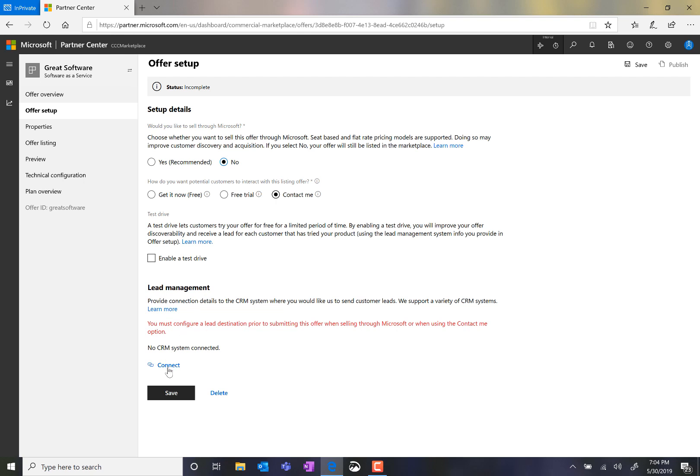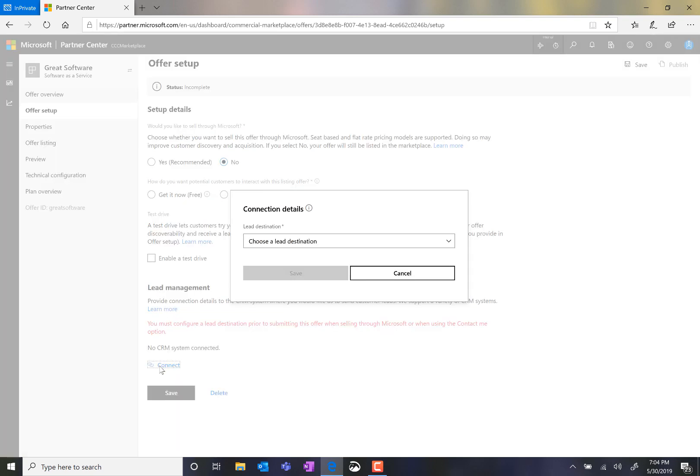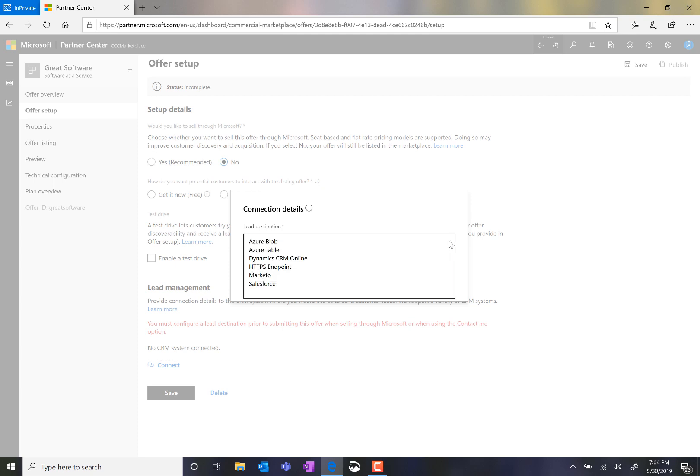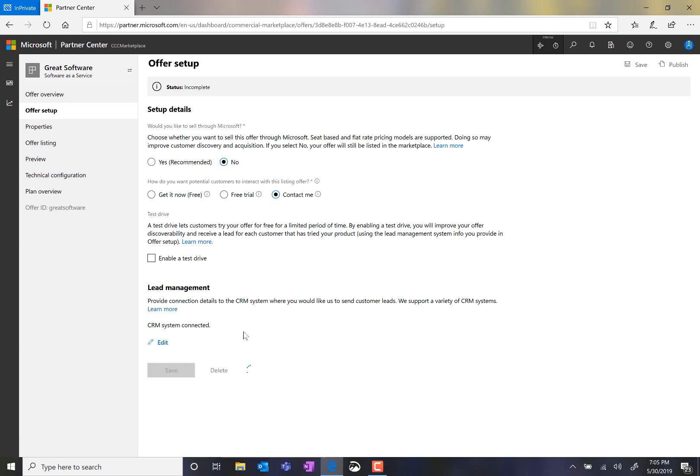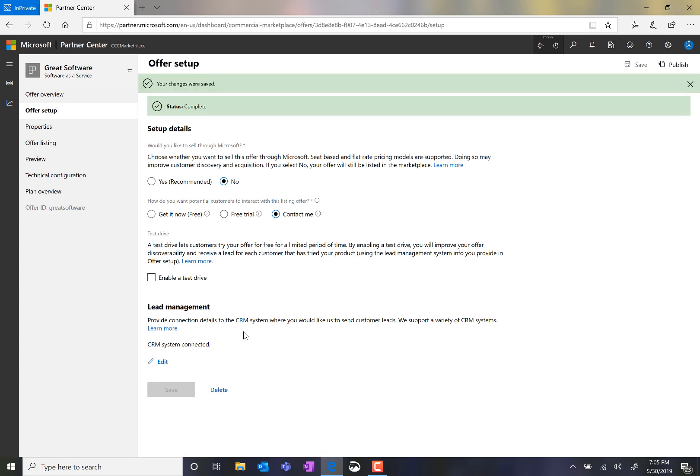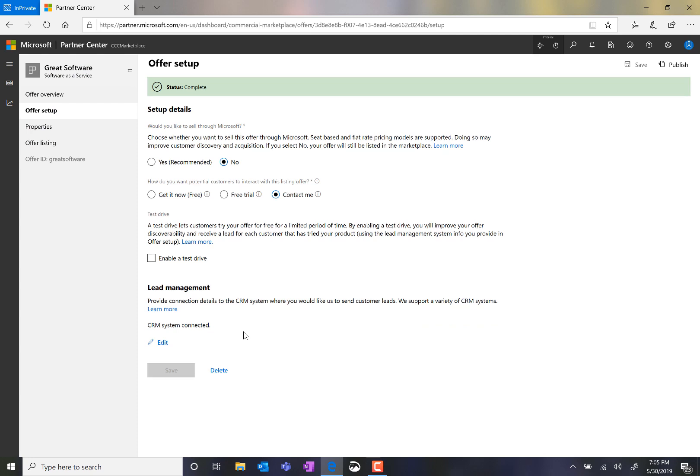It's mandatory to connect a CRM system so that there's somewhere to route the leads generated by customers on the storefronts. Now that I've set all the configurations on this page, I'll click Save. You will notice that at the top of the page, the status has changed to Complete, and the options on the left-hand side have updated to reflect the offer type that I'm creating.